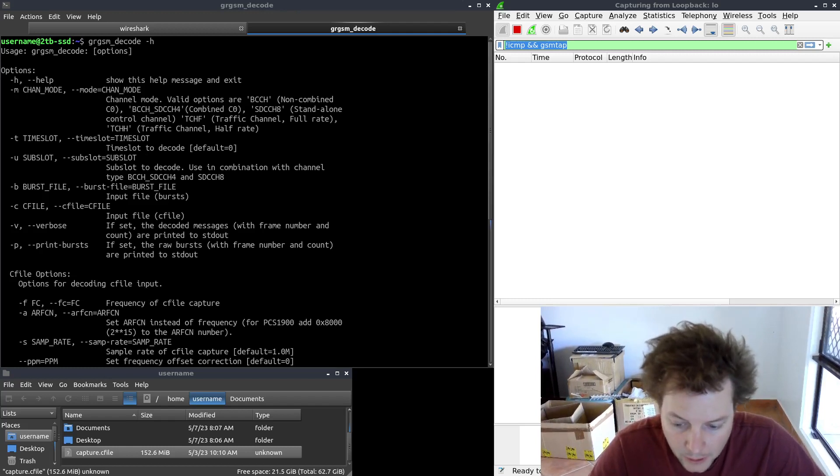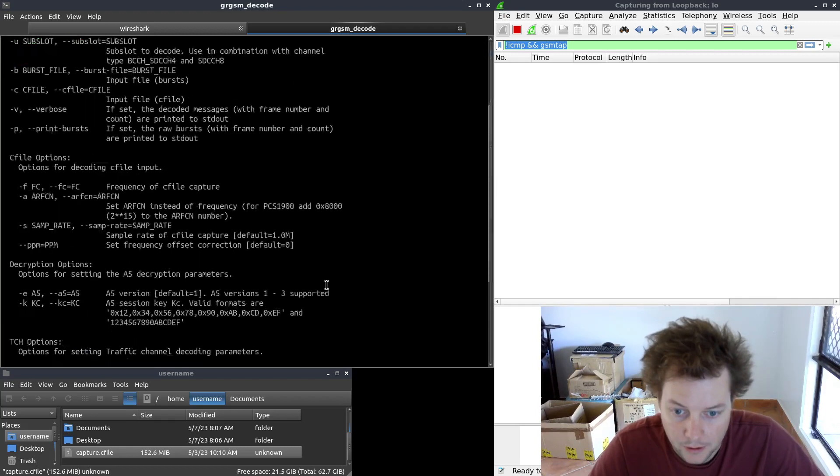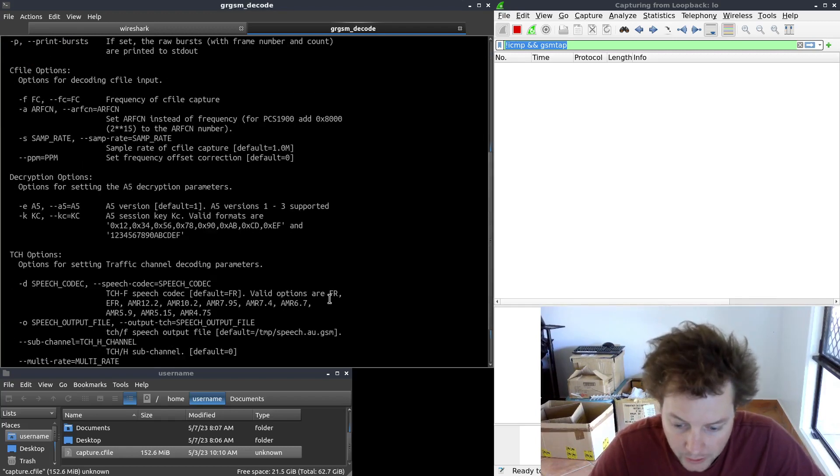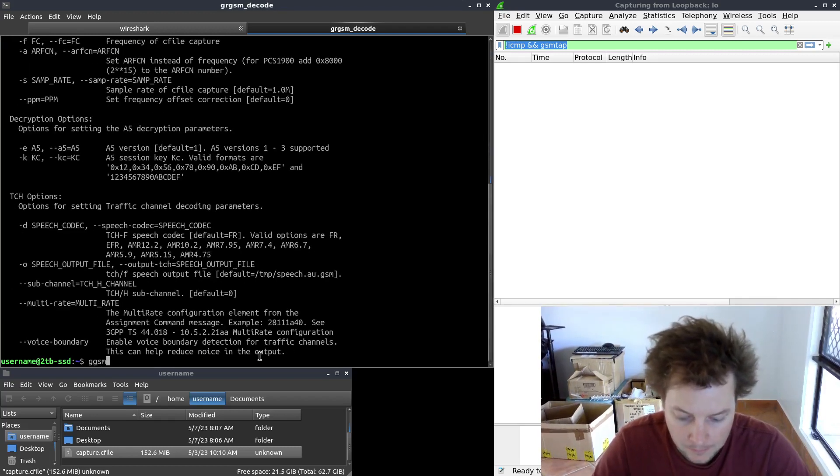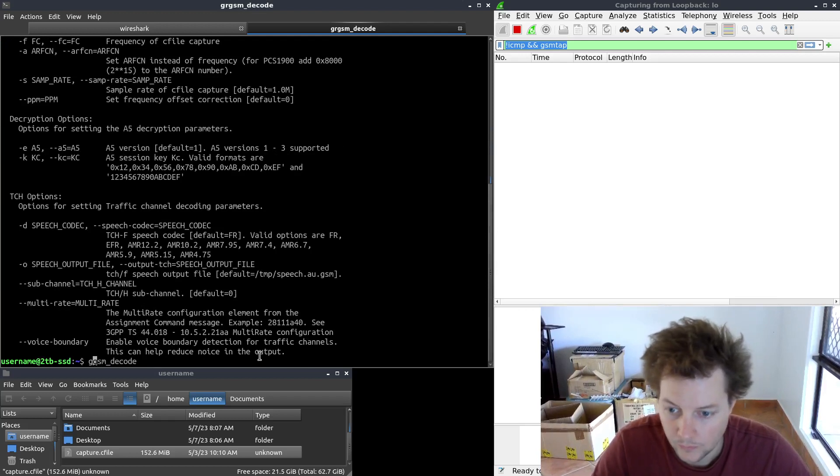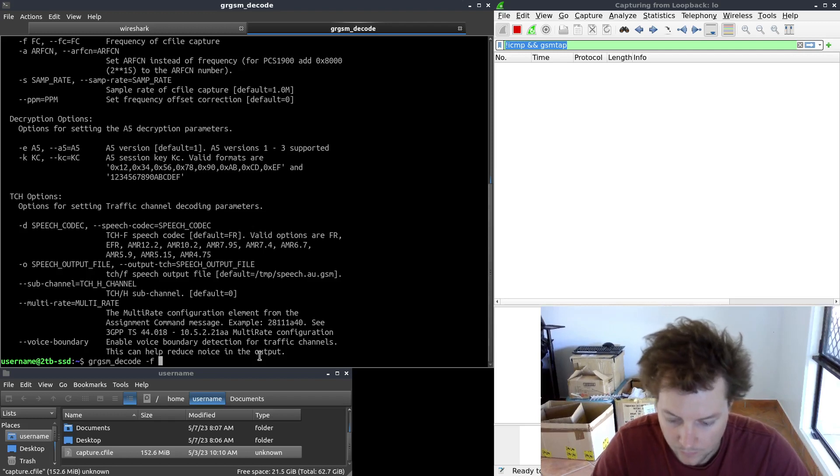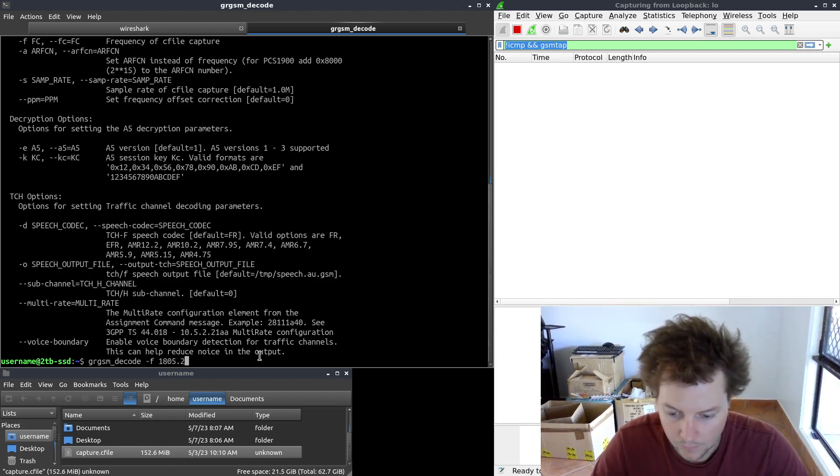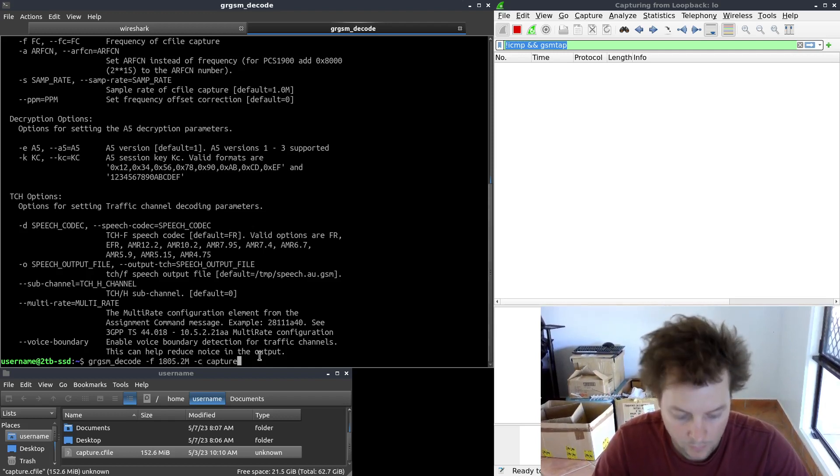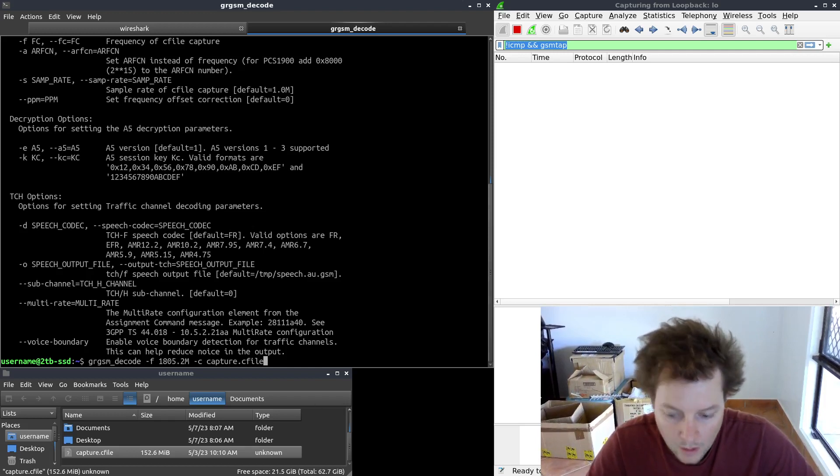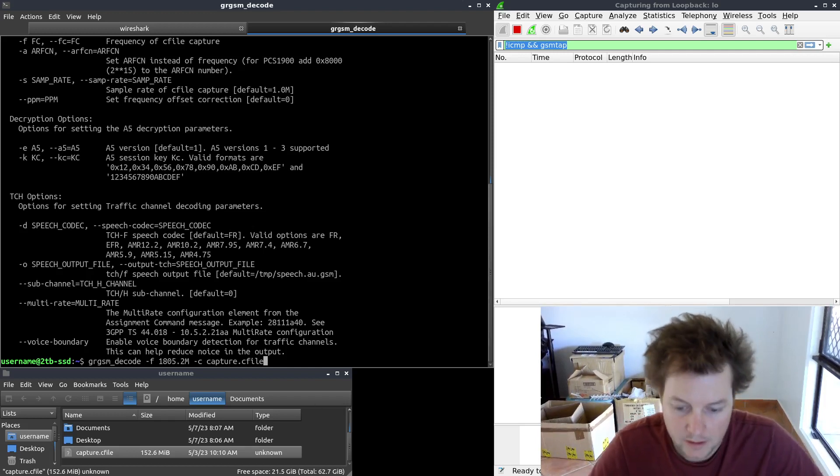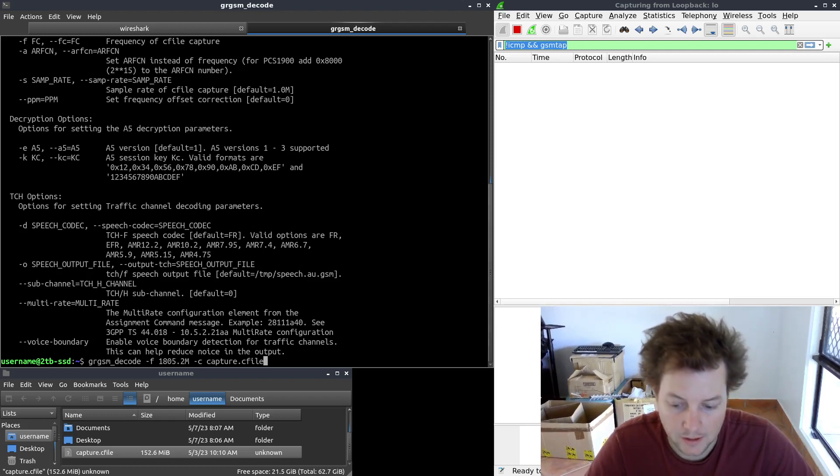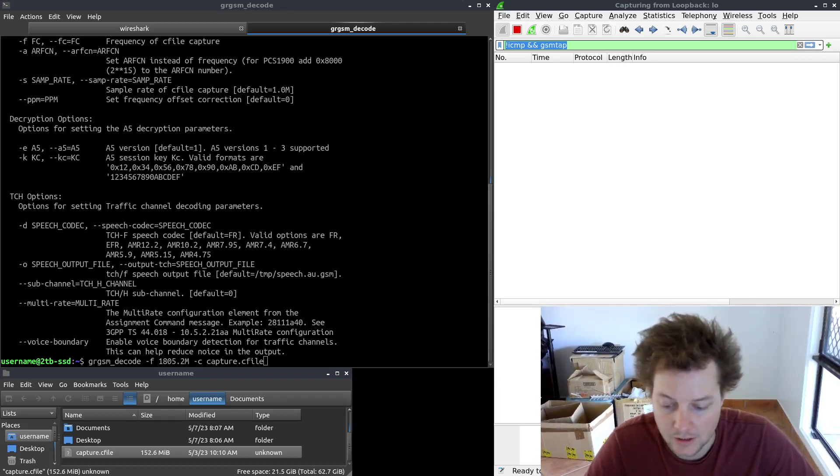So the easiest way to get started with GRGSM decode is to type the following command into the terminal. Because we are super cool elite hackers, we will configure some more advanced options to send to the binary. I'm going to copy and paste this next command because it is fairly lengthy.